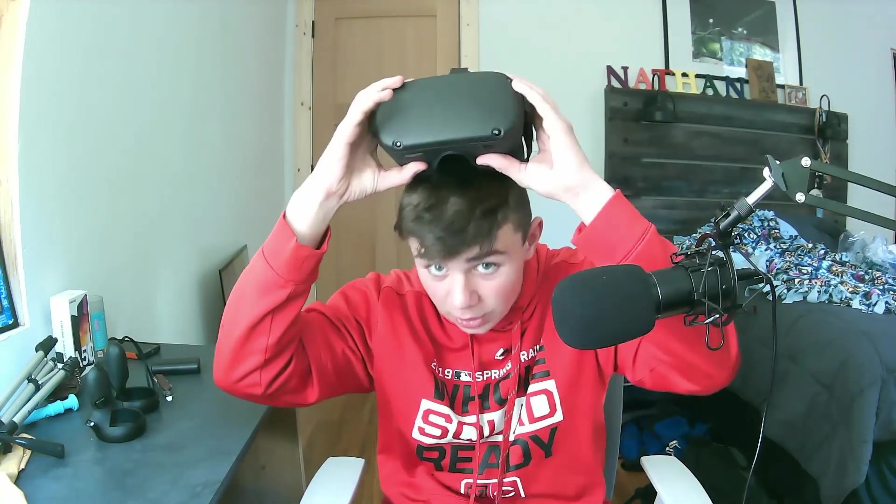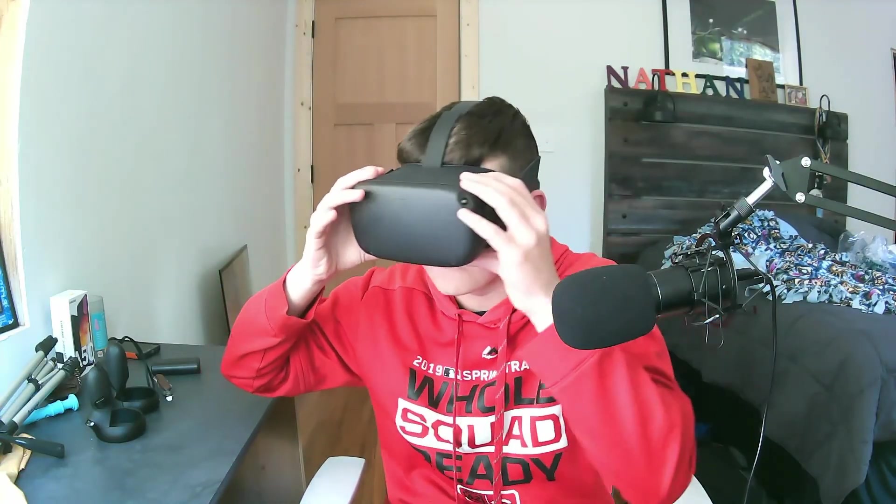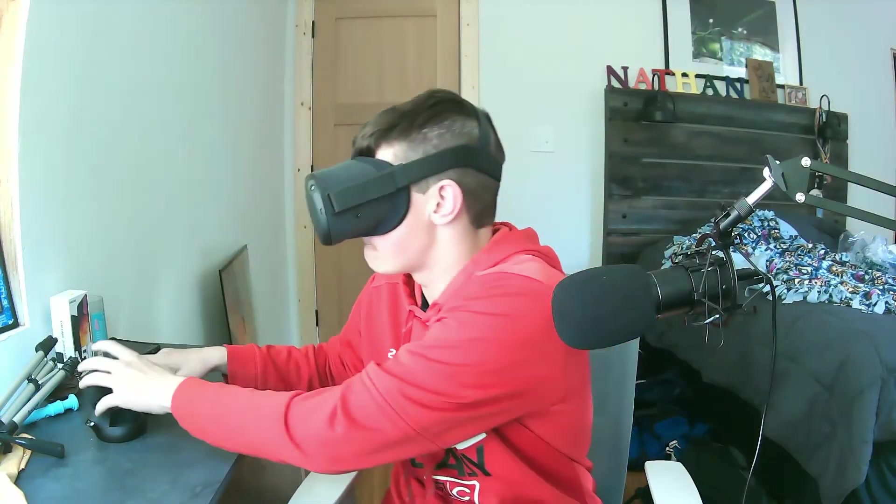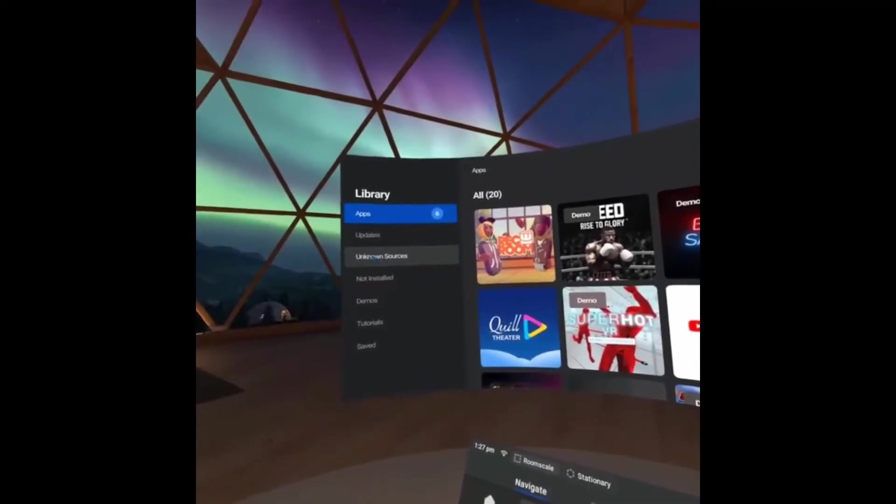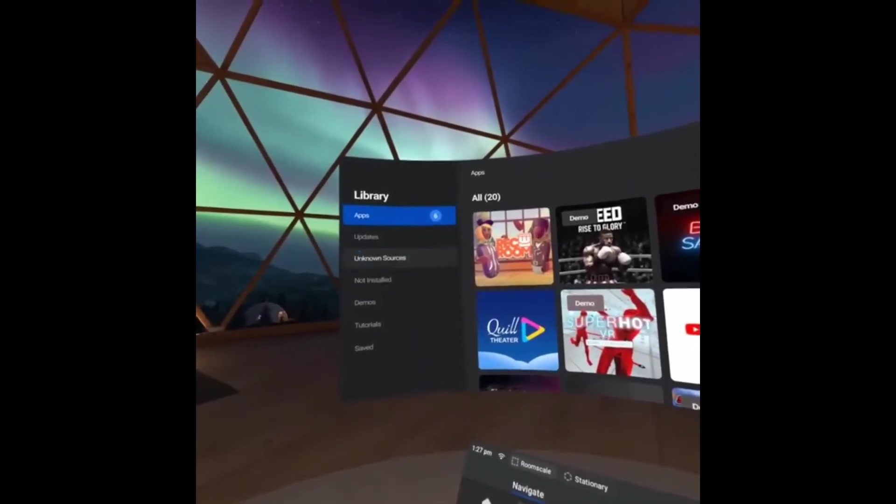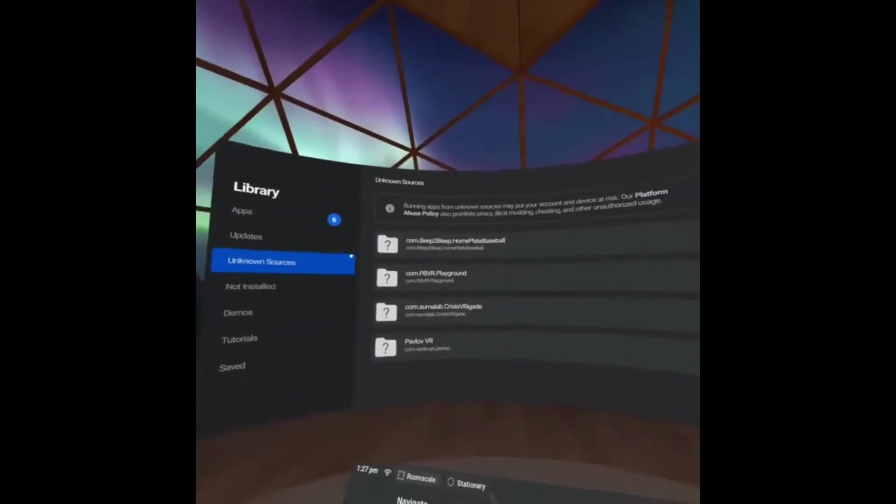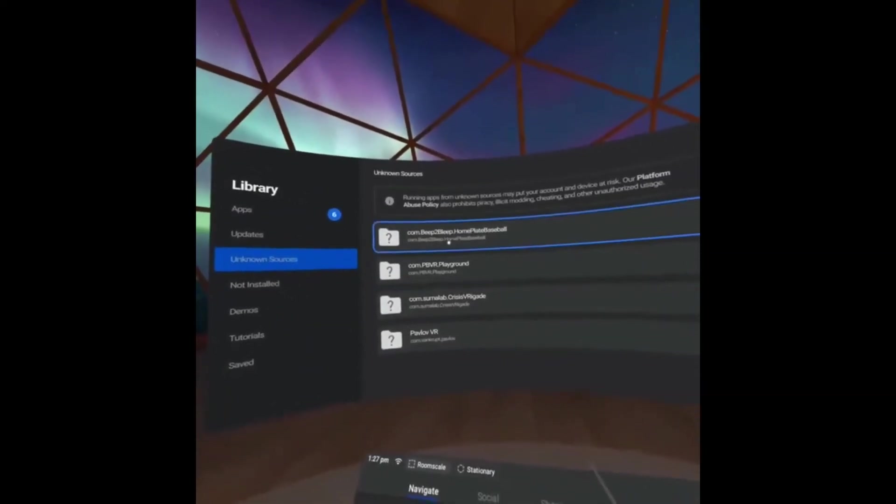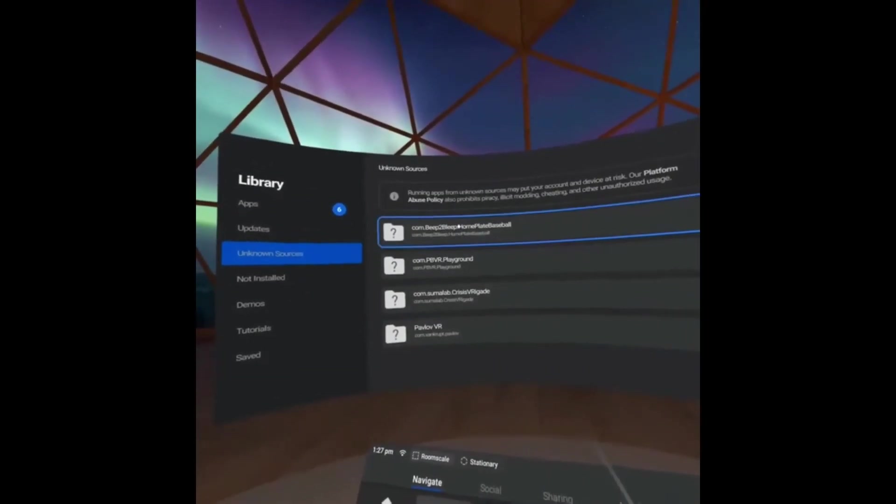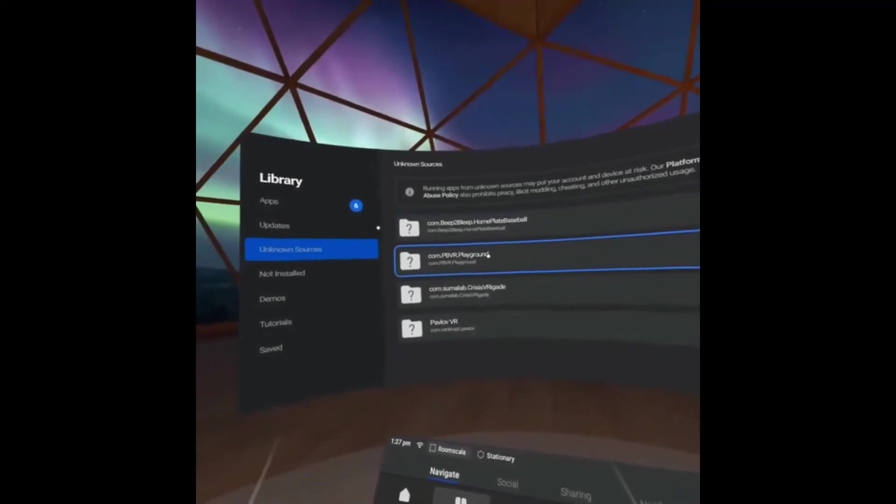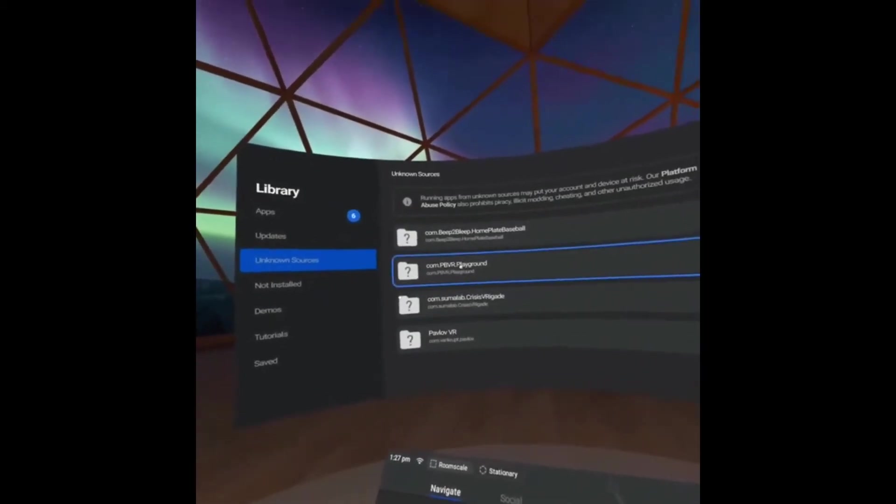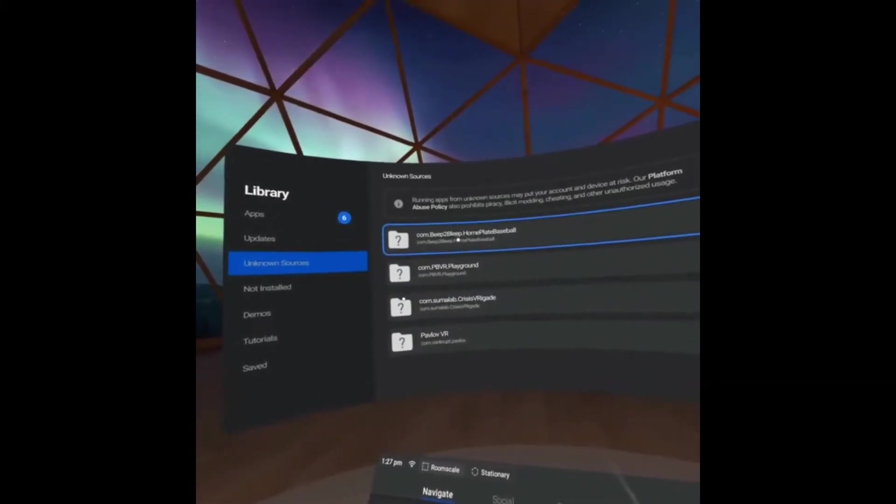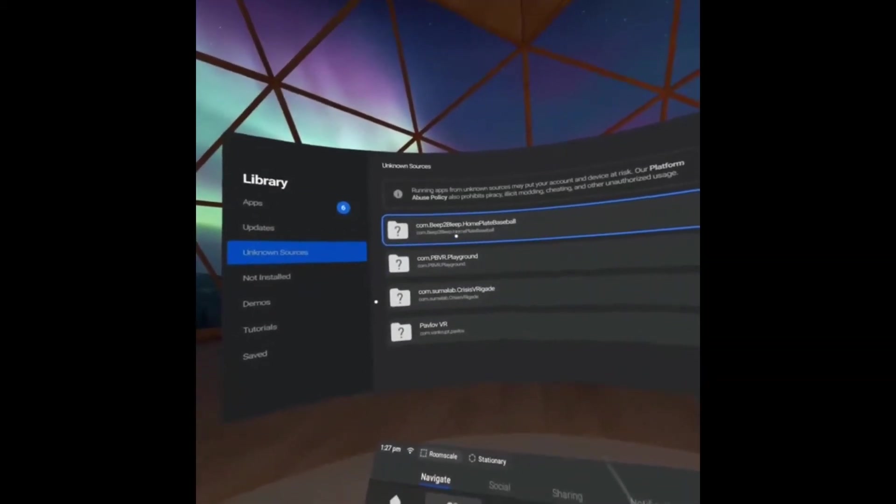You're going to unplug your Oculus Quest. You're going to go ahead and put it on. Now, like I said earlier, you're going to find the games that you downloaded in unknown sources. So yeah. Just go into the unknown sources folder and you should see all the games you downloaded.